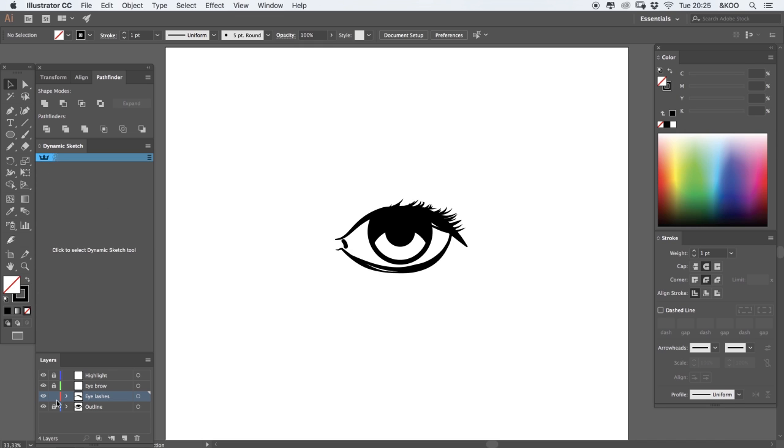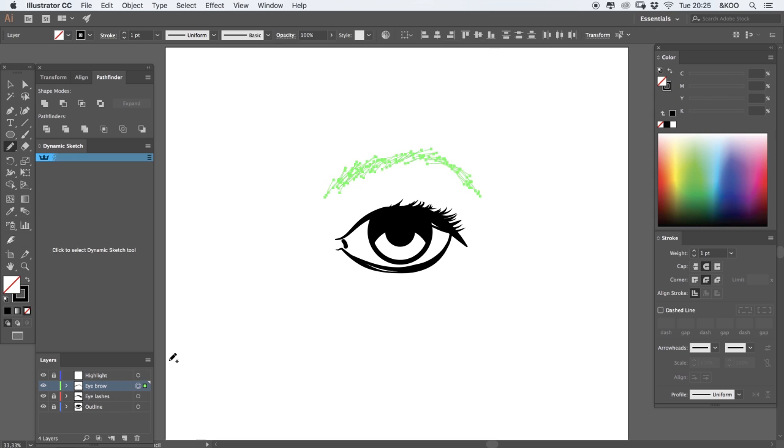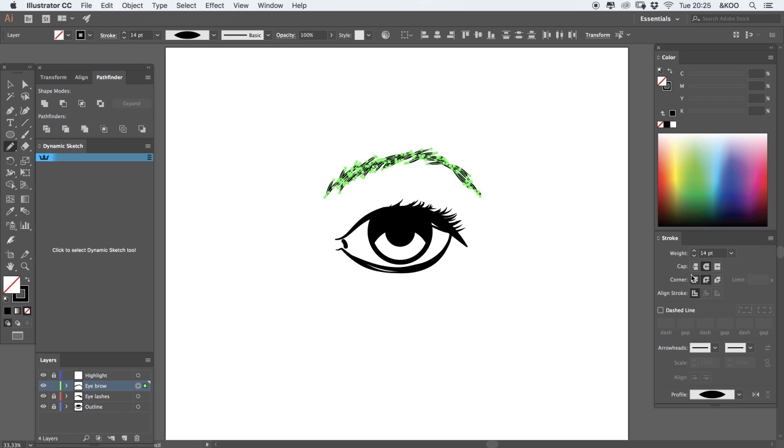I'm going to do the exact same thing for the eyebrow. Just create a line, some lines that look like an eyebrow like this. Select all the lines you just created, add some weight, add a profile, and you're done.